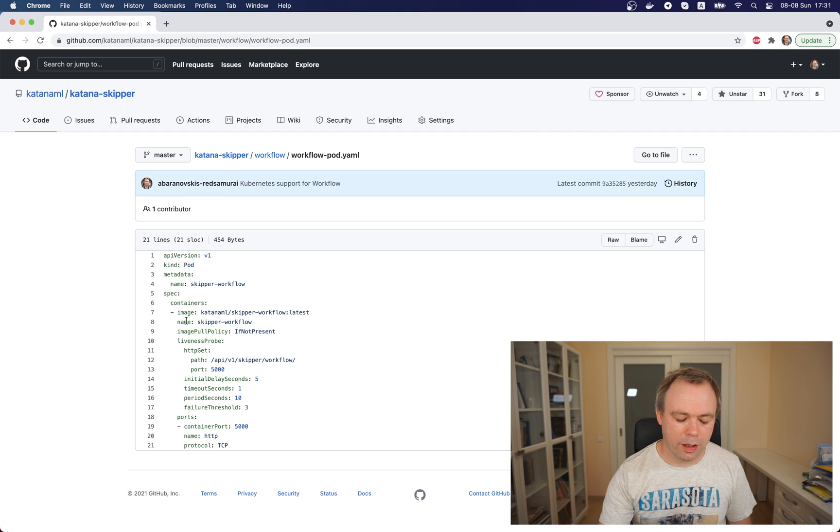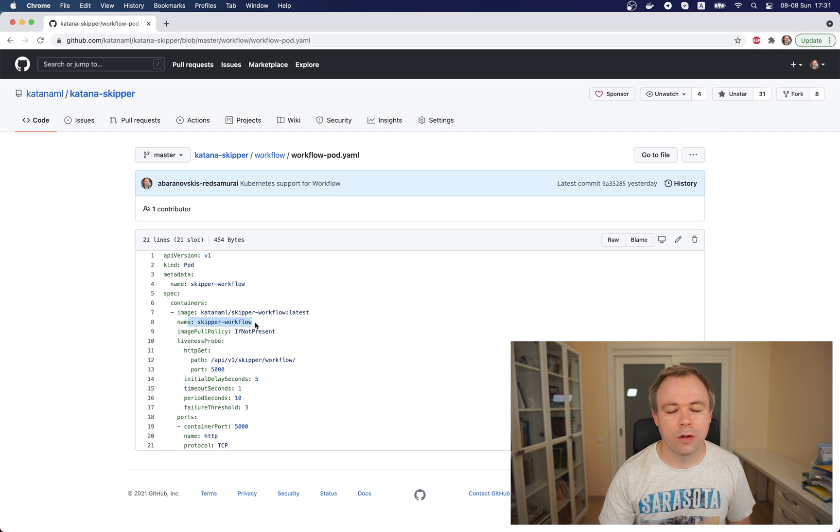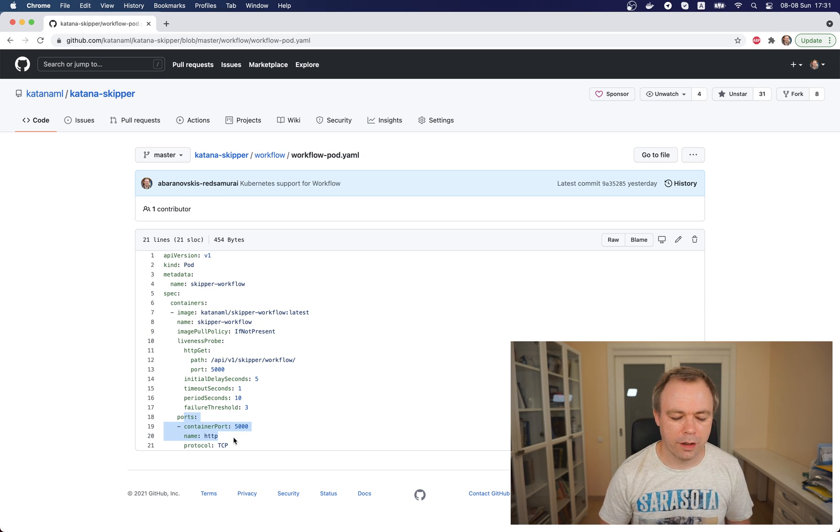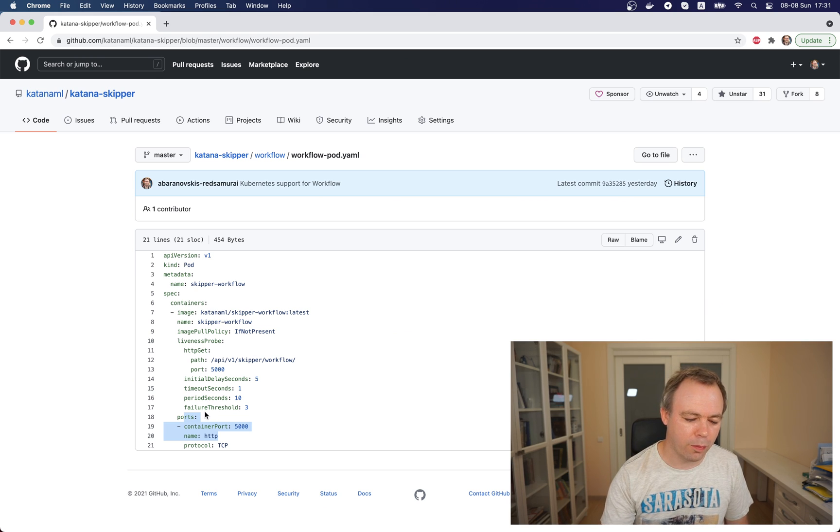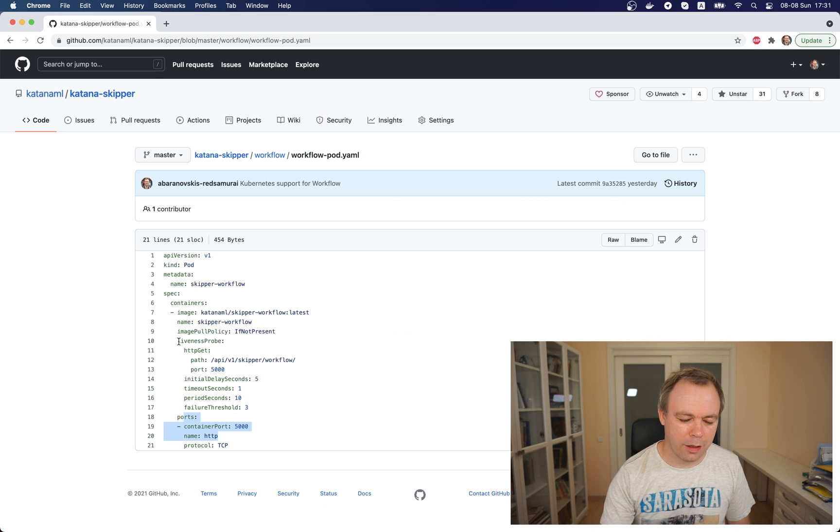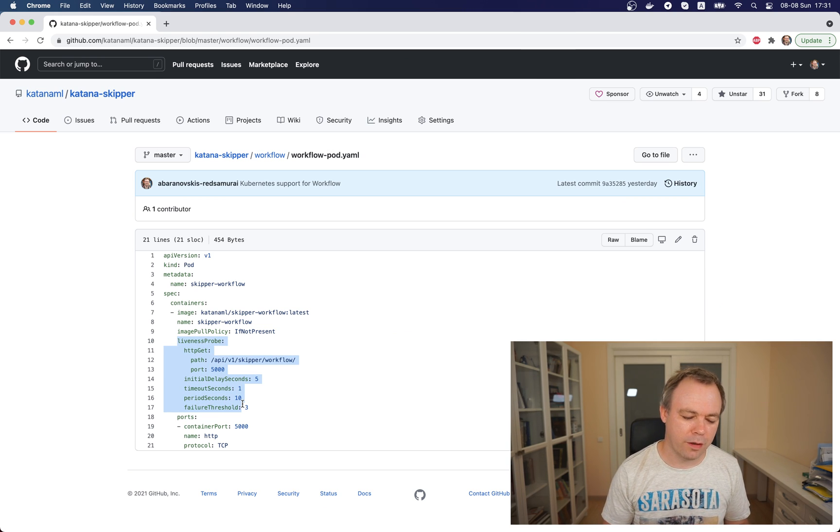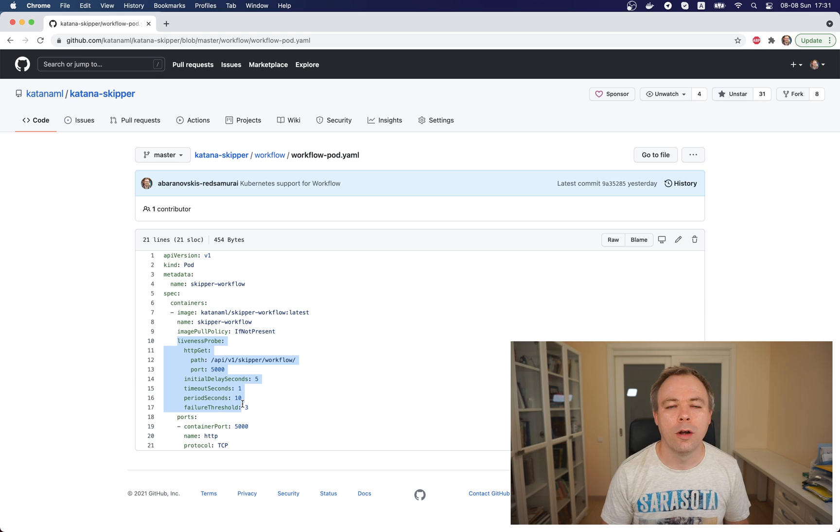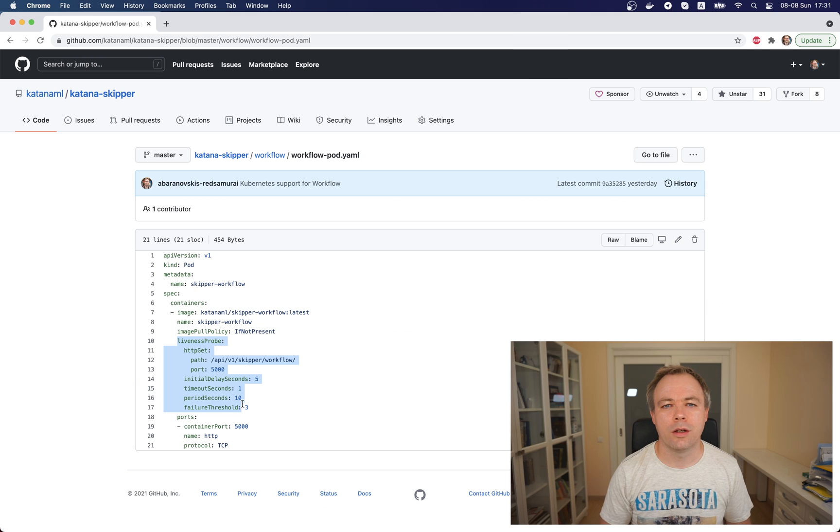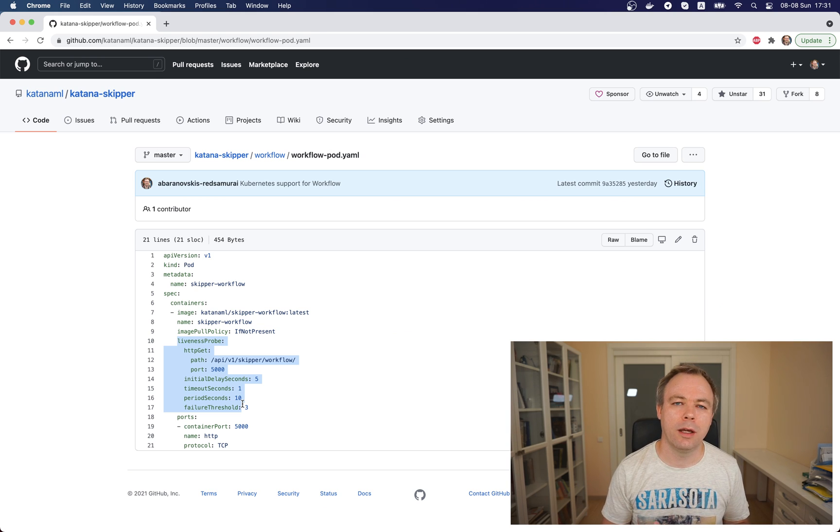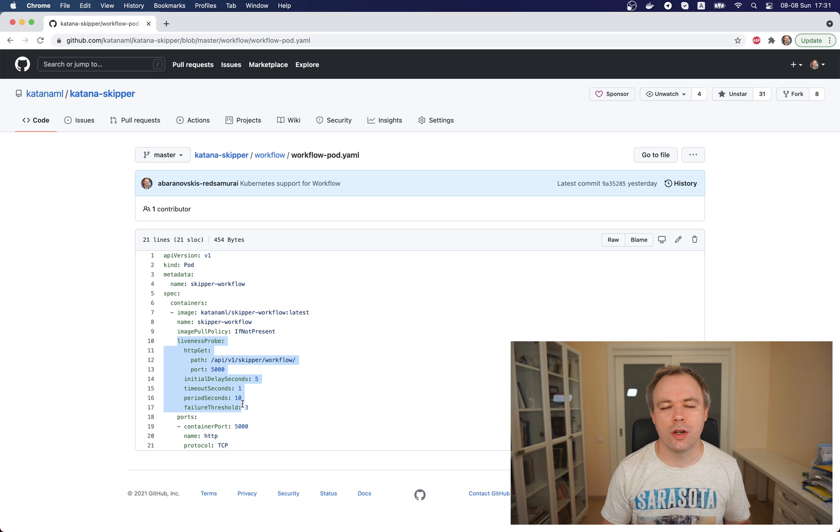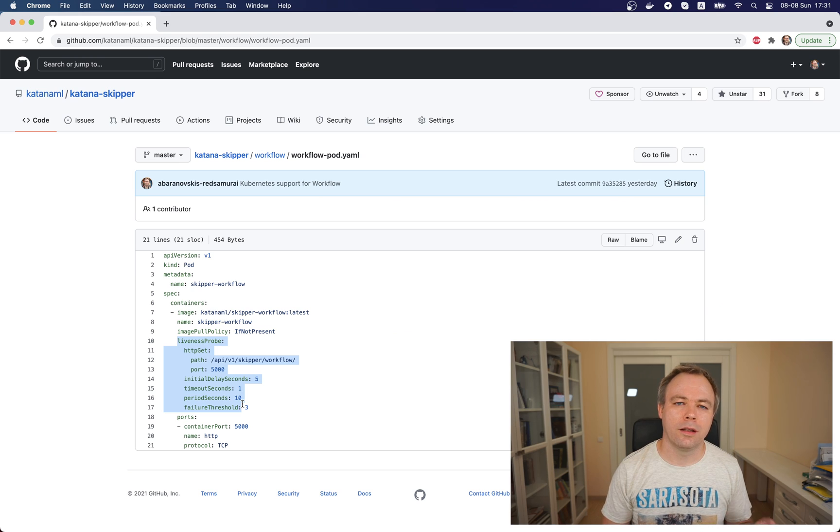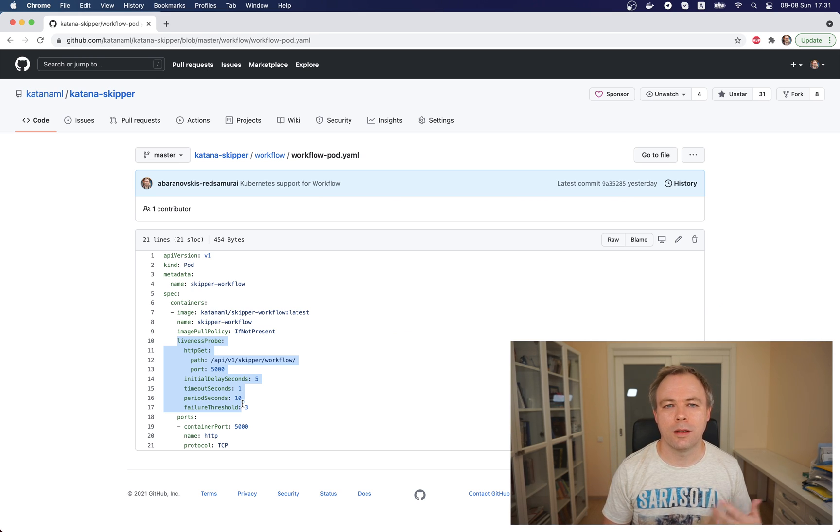We have a name for the container and expose port 5000 as the HTTP port. We define an additional check called liveness probe, which verifies if the container process is up and running. It automatically checks and pings the API endpoint from FastAPI. If the endpoint doesn't respond, it will restart the pod and start the application from scratch.